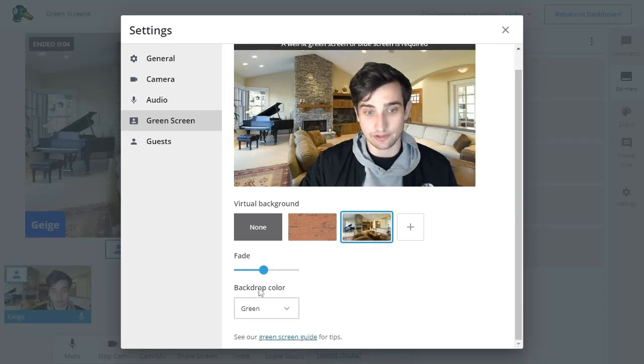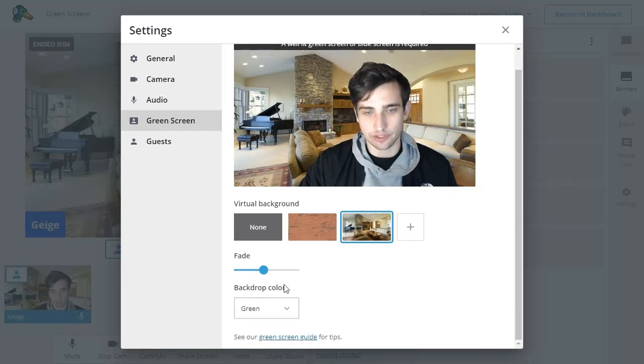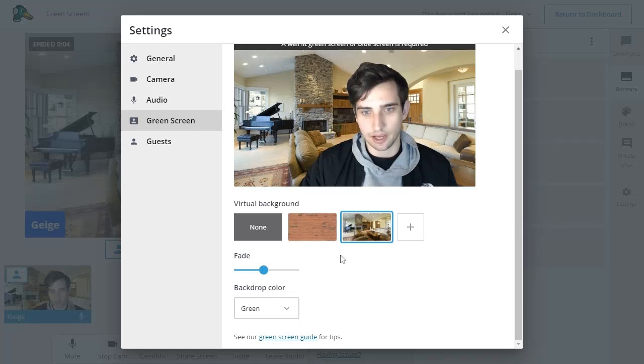And then you'll see finally, there's the backdrop color. So if you have a blue screen, you of course want to change that option to blue.